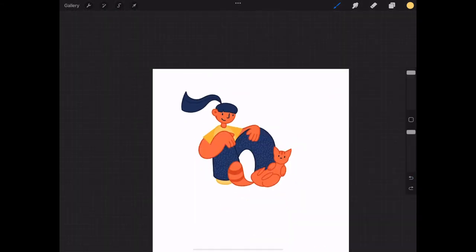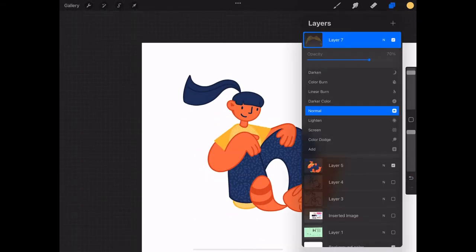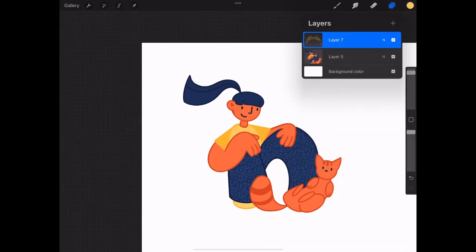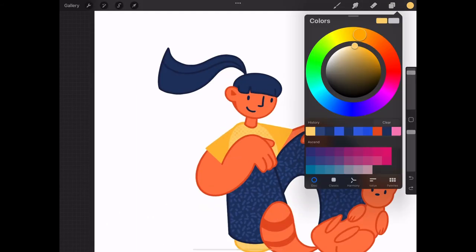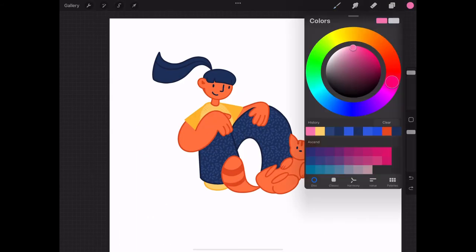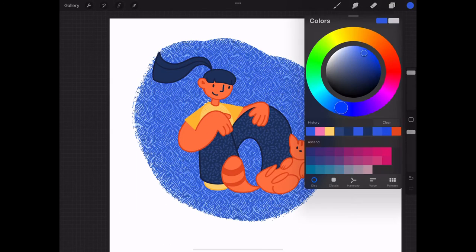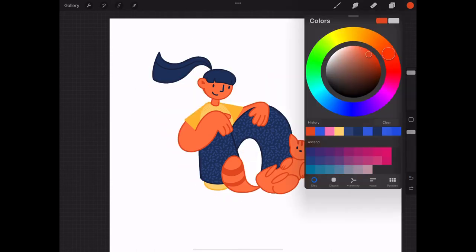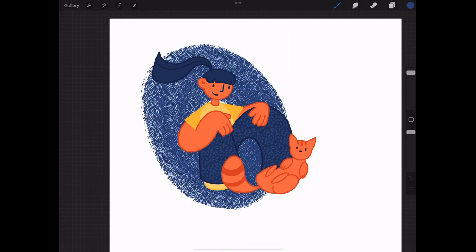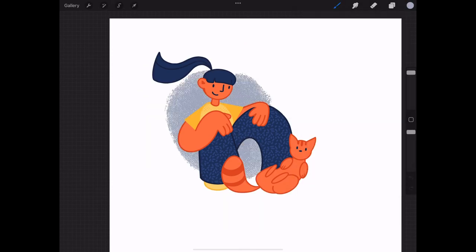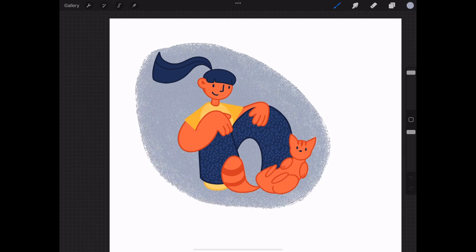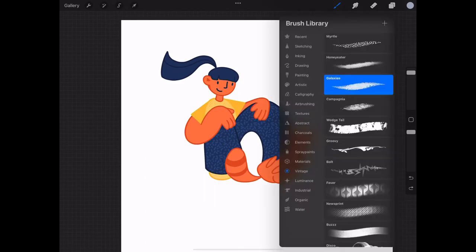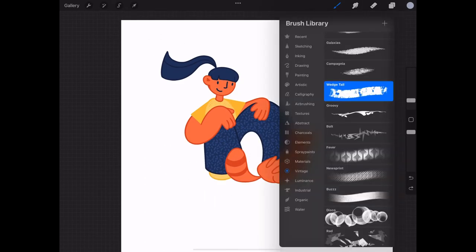Then I noticed that since these are used for advertisements, I thought I could make mine an ad for something. I tried adding colorful backgrounds to see what I could do. I thought maybe it could be in a balloon and be an ad for a balloon, but I didn't like that idea, so I scrapped it.